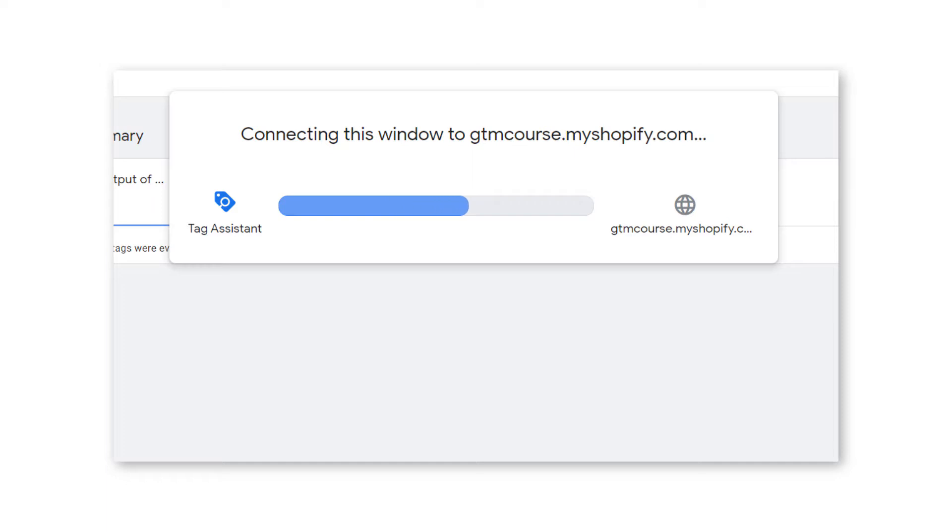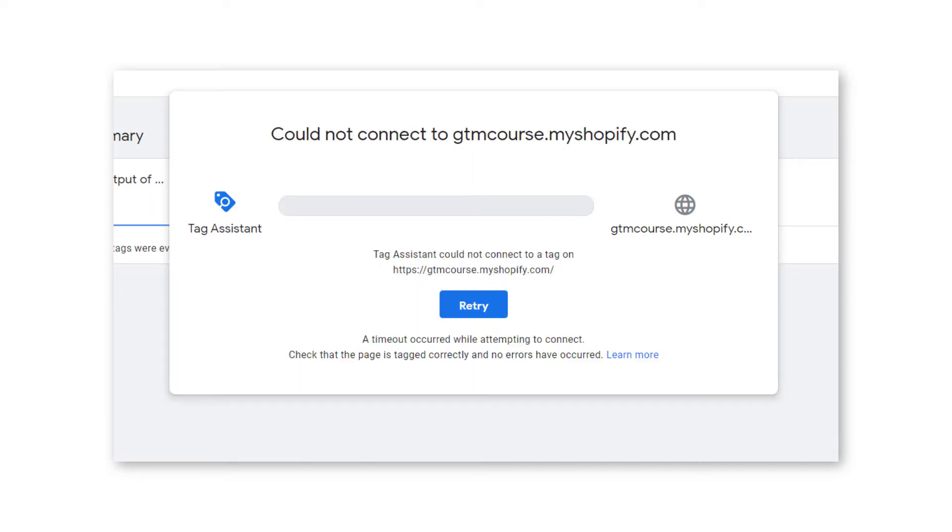Google Tag Manager's preview mode is a very useful feature that allows you to test your setup before publishing it. However, sometimes it just doesn't connect to your website. And in other cases, it does connect but it does not work as you would expect. In this video, I will share the most common issues and how to fix them. If these tips don't work for you at the end of this video, I will tell you what to do next.